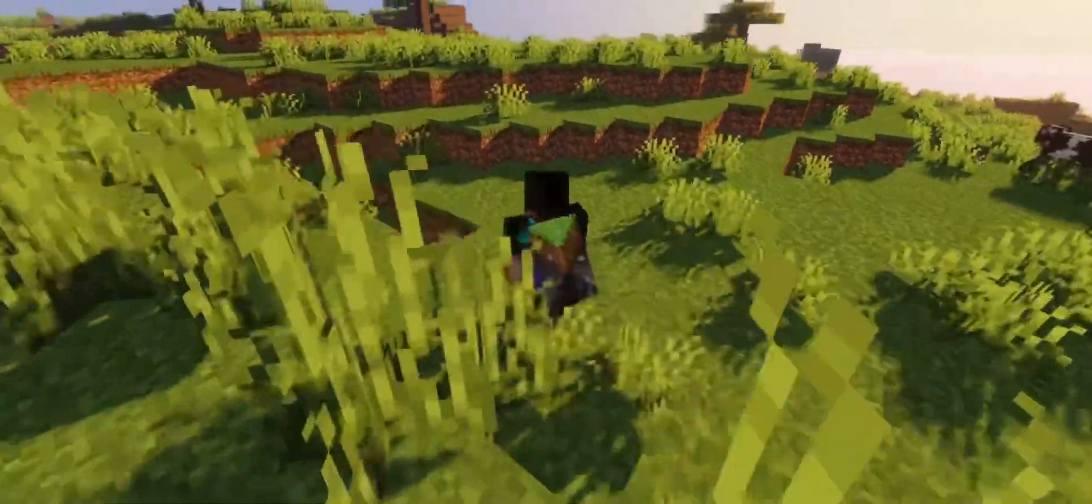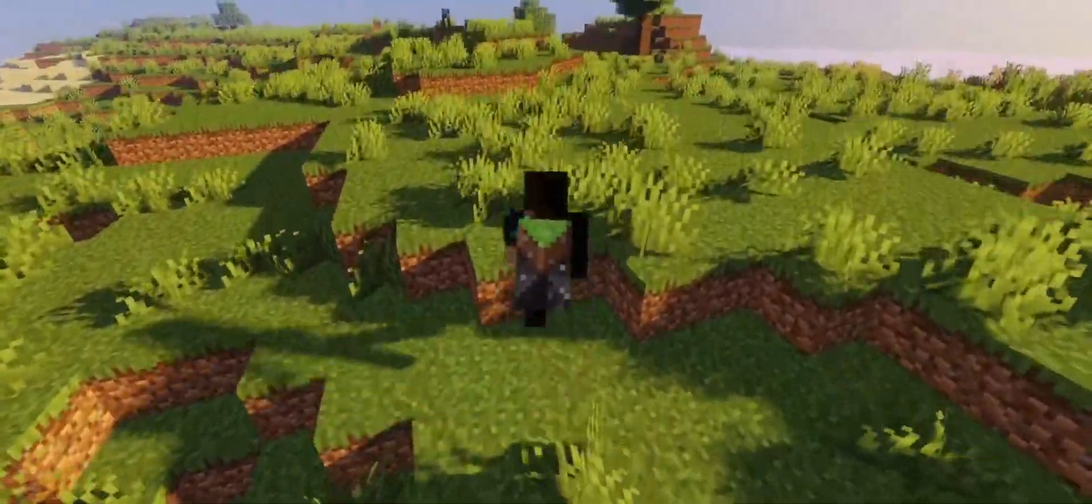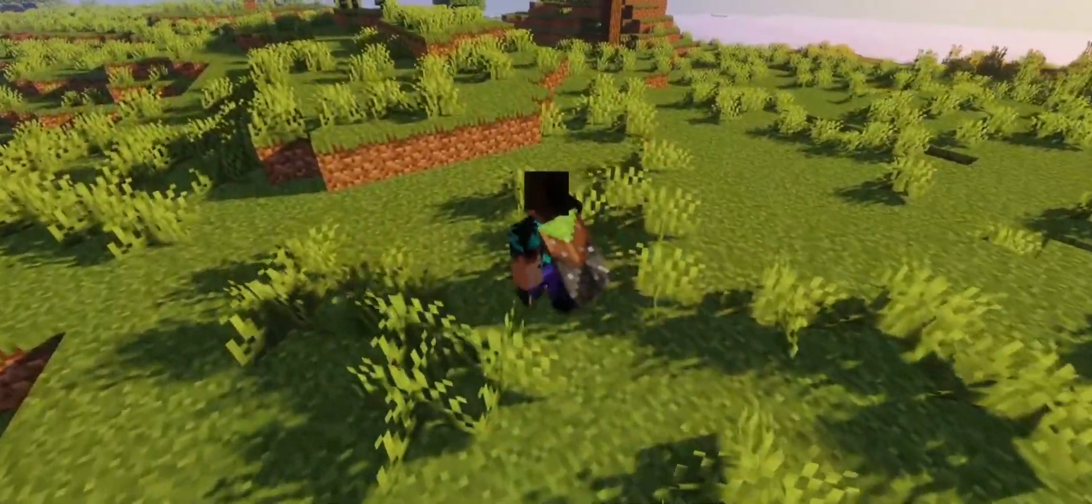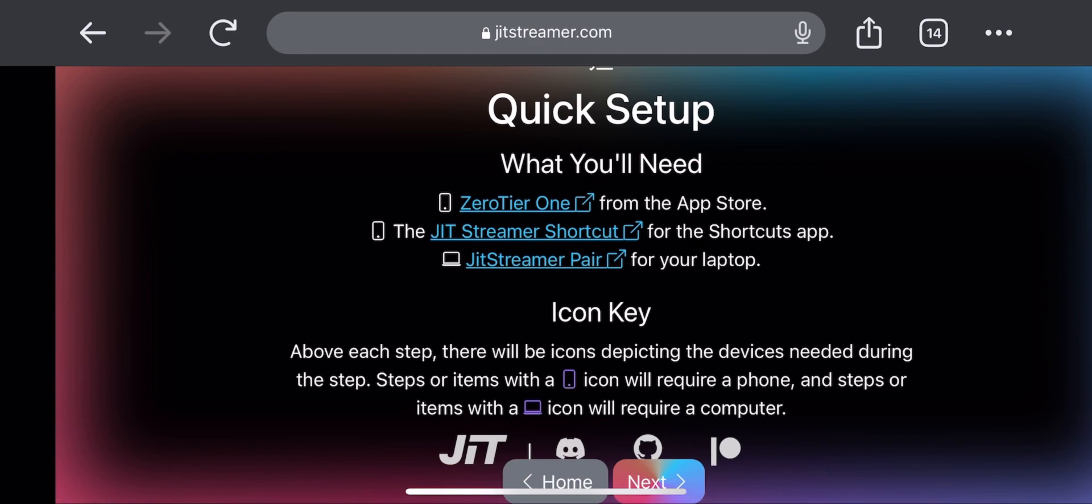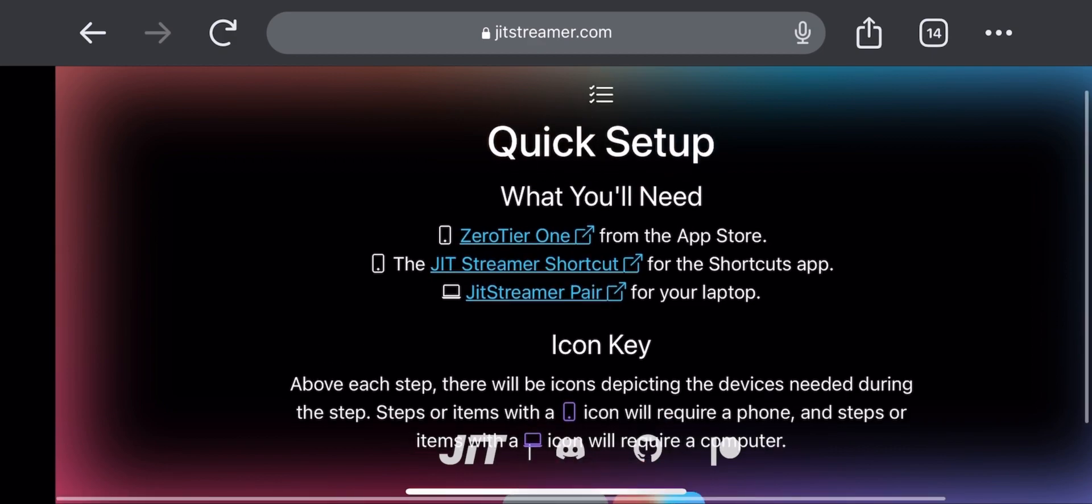But you still need it to refresh PojavLauncher every week though. Anyway, let's get started. First, click the link in the pinned comment and follow my steps. Click on Begin. First, we need to download ZeroTier One.